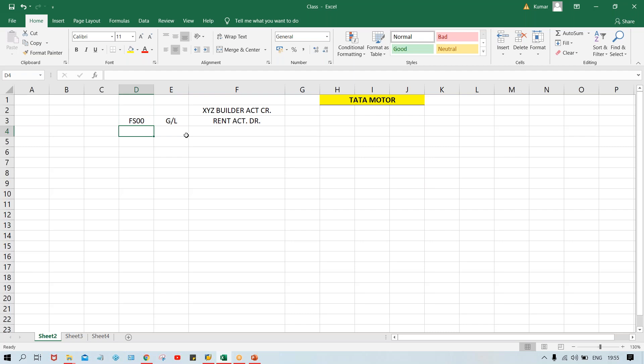Do we need to do any configurations before creation of GL master? No, it is not needed, because whatever configurations are required — chart of accounts, account group, number ranges — the number is going to be given against the account group itself. So whichever configurations are required is already done. Configuration is a one-time setup which we have already done. Now if you have to create 100 GL or 200 GL, you can. GL account is getting debited; GL account is already created, or if needed we can create more GL accounts.